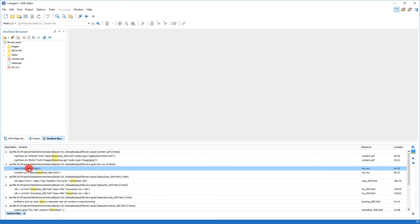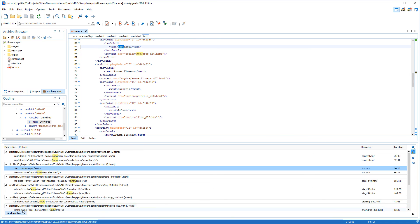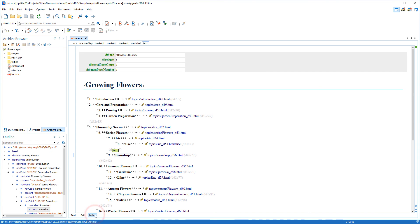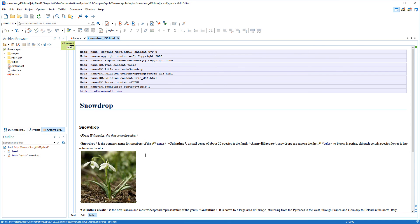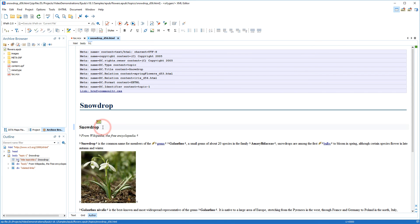Now we're going to open the table of contents file and switch to author mode. Notice that Oxygen renders this type of EPUB file as a hierarchical list of HTML files, and each entry is a reference to that specific HTML file. So for our purposes, we click on the link for the snowdrop entry to access its HTML source file. We add the specific scientific name and save our changes. This will update the actual content within the EPUB archive.